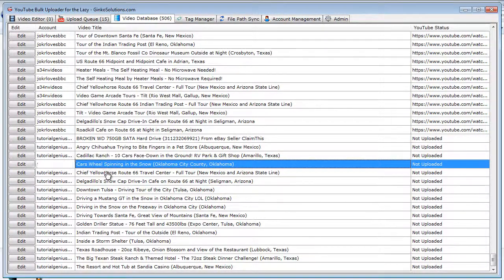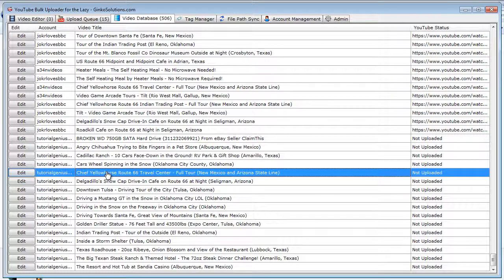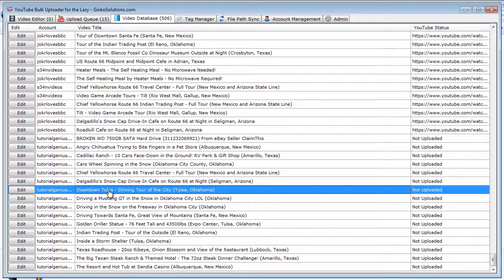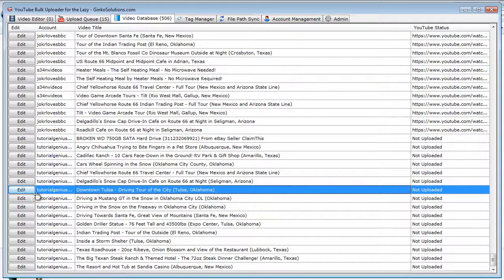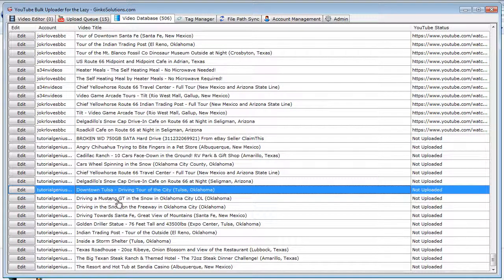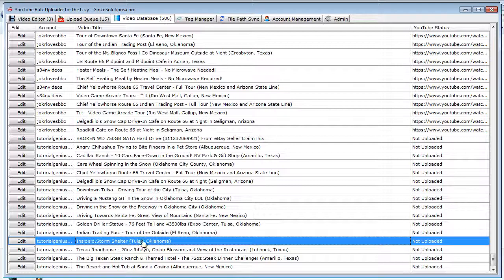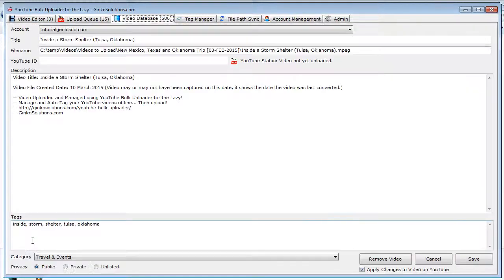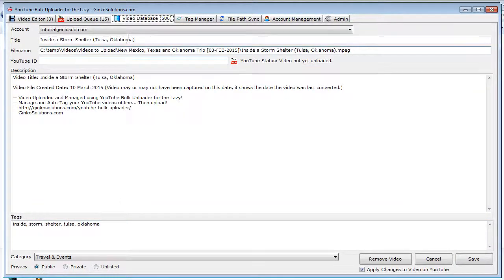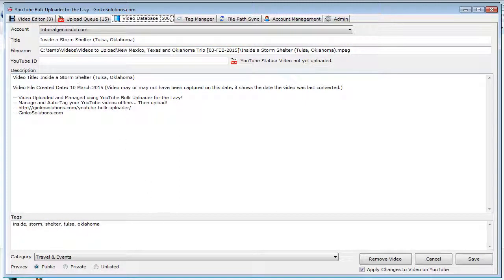And at any time, as long as the video is not being currently uploaded, you can edit the video and make some changes, and this is where you do it—in the video database. So find the video you might want to change, say 'Inside a Storm Shelter,' maybe we want to add something more specific. You click the edit button, and it's an interface similar to what we saw in the video editor.